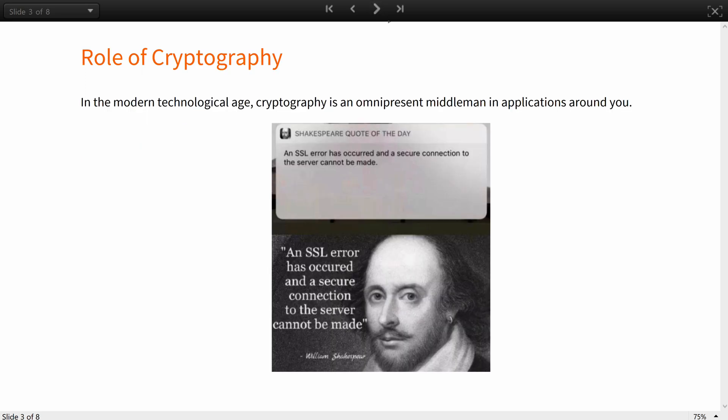In the modern technological age, cryptography is an omnipresent middleman in applications around you. Although you would often not even notice its presence, it is an opaque envelope that helps you protect your data when you browse the web, log into any account, message in chats, or pay with a credit card both online and in-store.